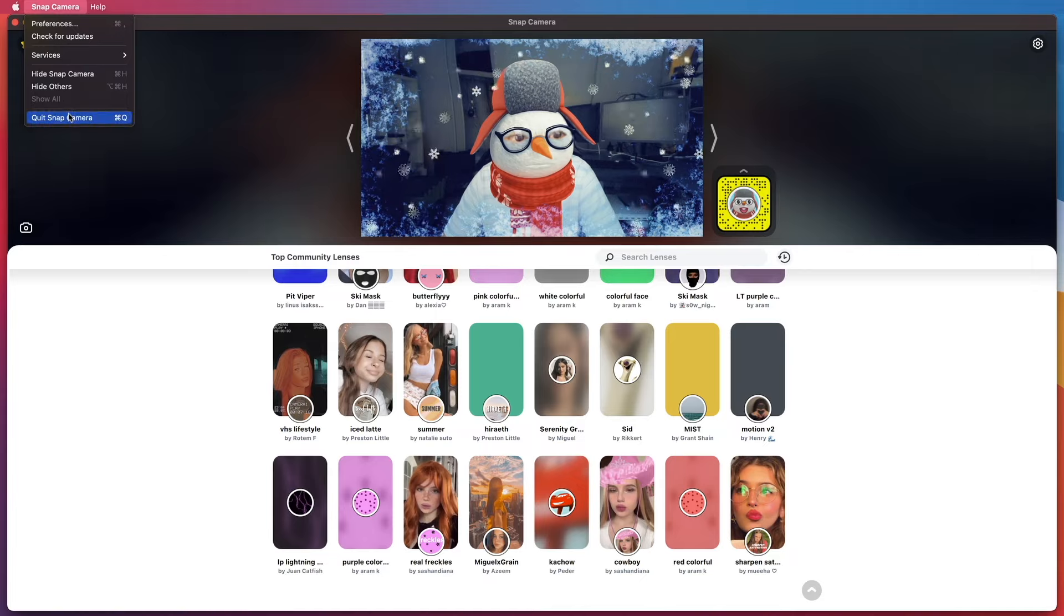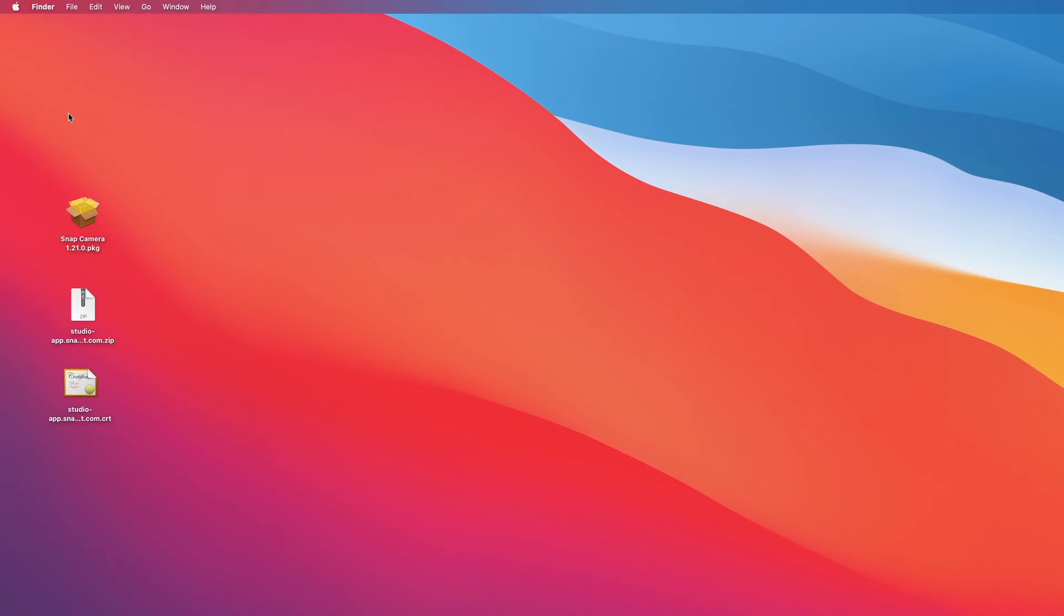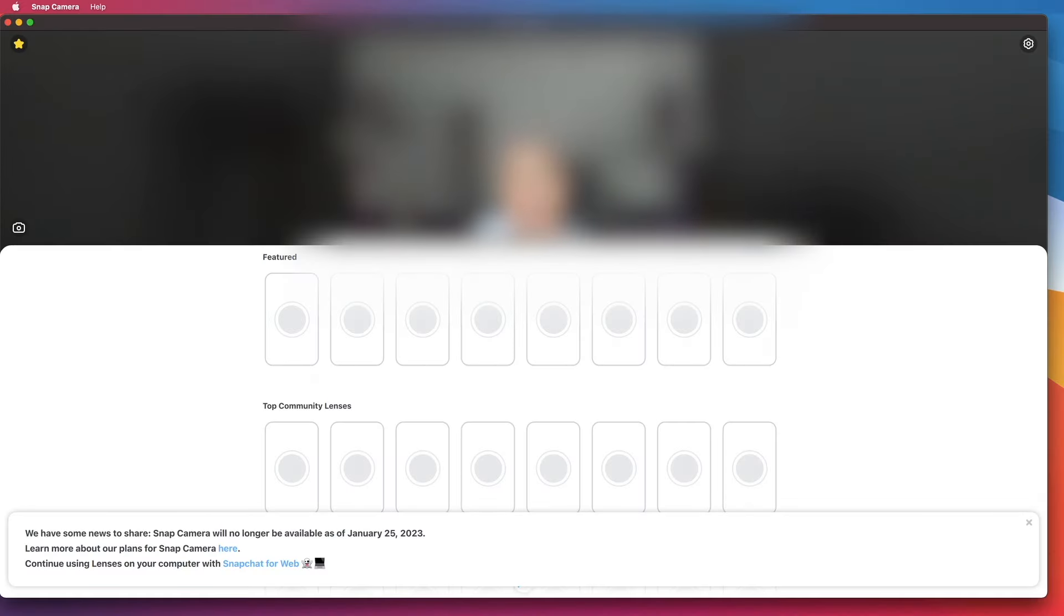Now, the reason why your Snap Camera app ceased to work is because the developers have removed all the lenses and are no longer supporting the application.